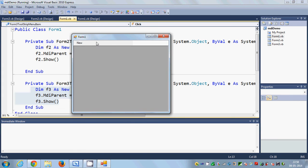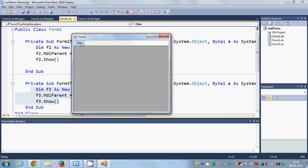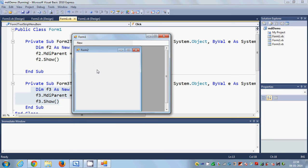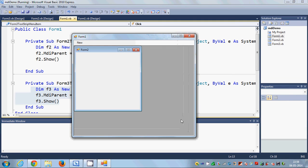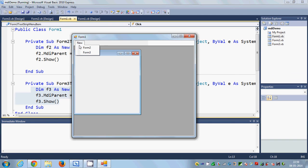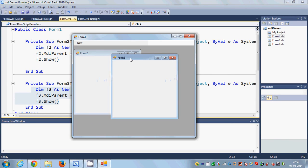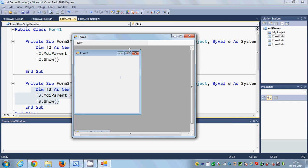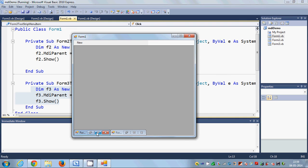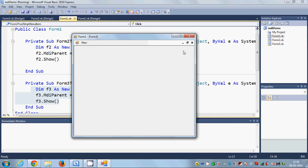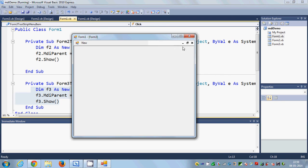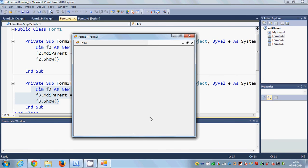Now when I run the program, it opens Form1 which is my MDI parent, and it has a menu strip. When I click 'Form2' it should open Form2 inside Form1. Let's click it — and you can see Form2 is created inside Form1. Now let's click 'Form3' and you can see Form3 is created here too. I can minimize it and maximize it as well.